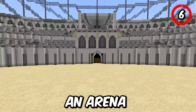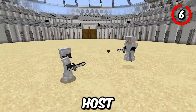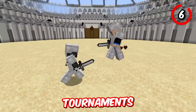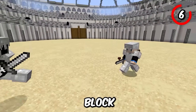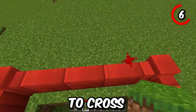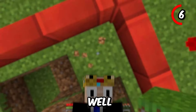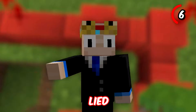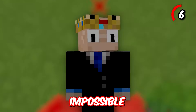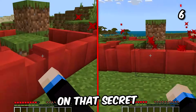Looking to create an arena to fight your friends or to host tournaments? The border block is perfect — it is impossible to cross over or under. Well, I kind of lied, it's not impossible, but hey, don't let your friends in on that secret.